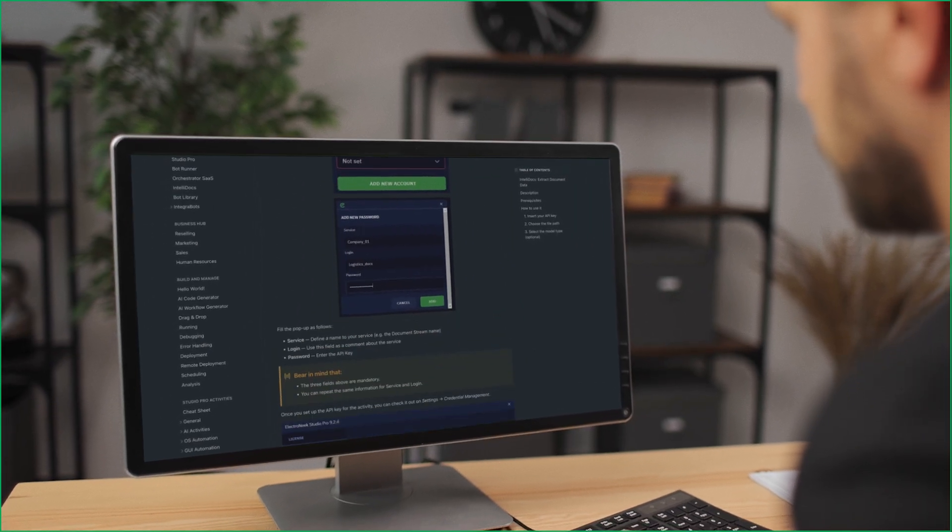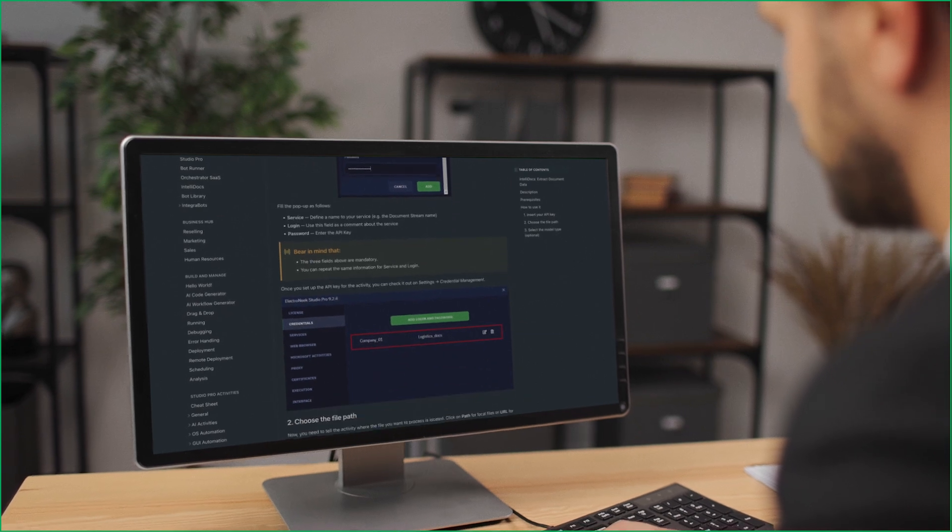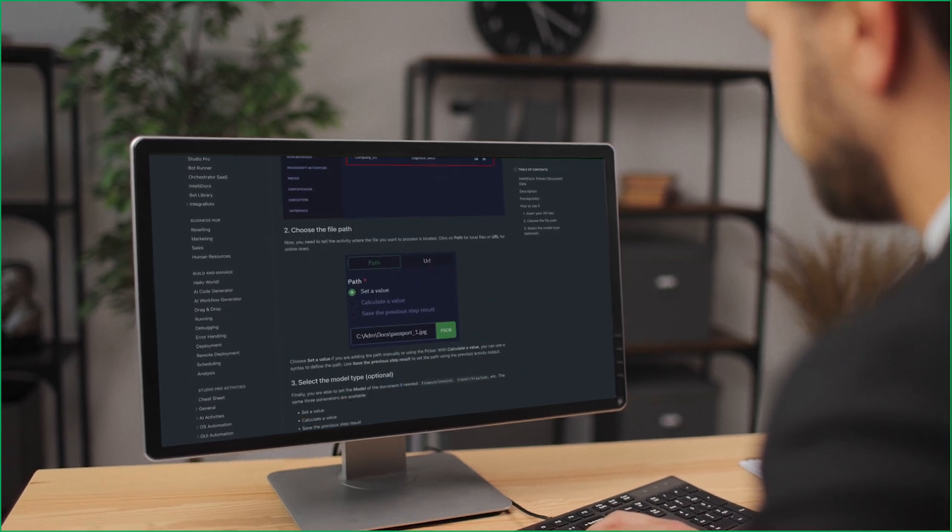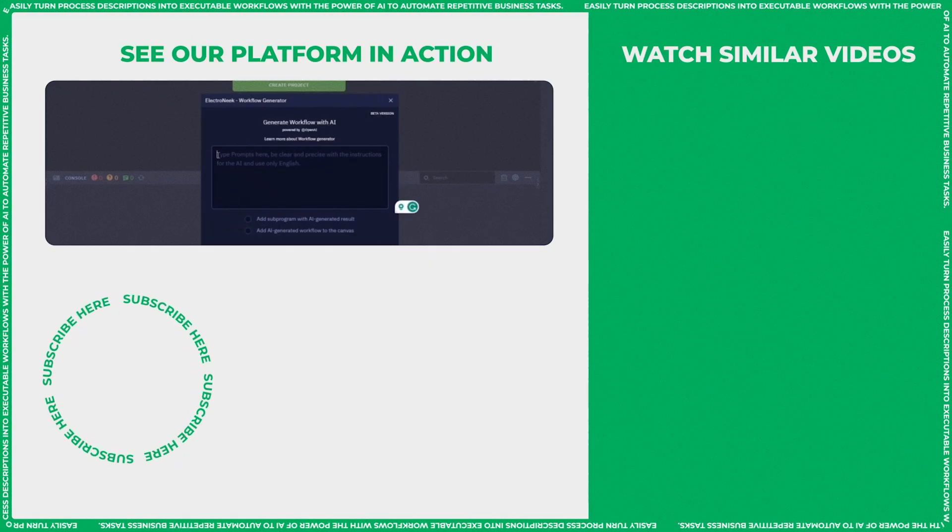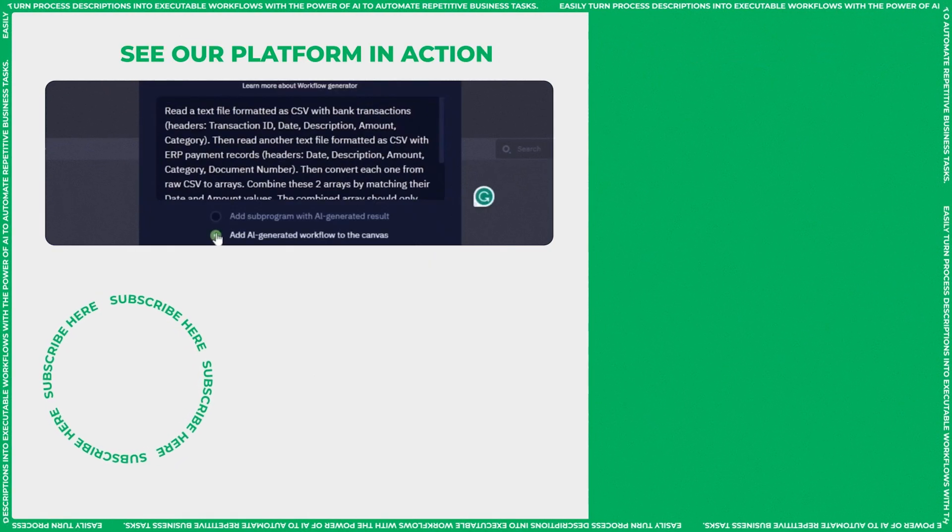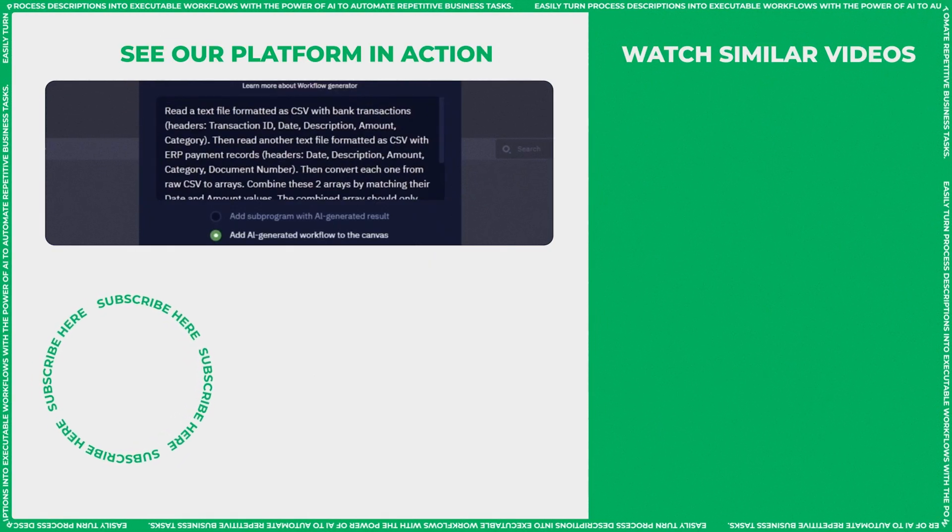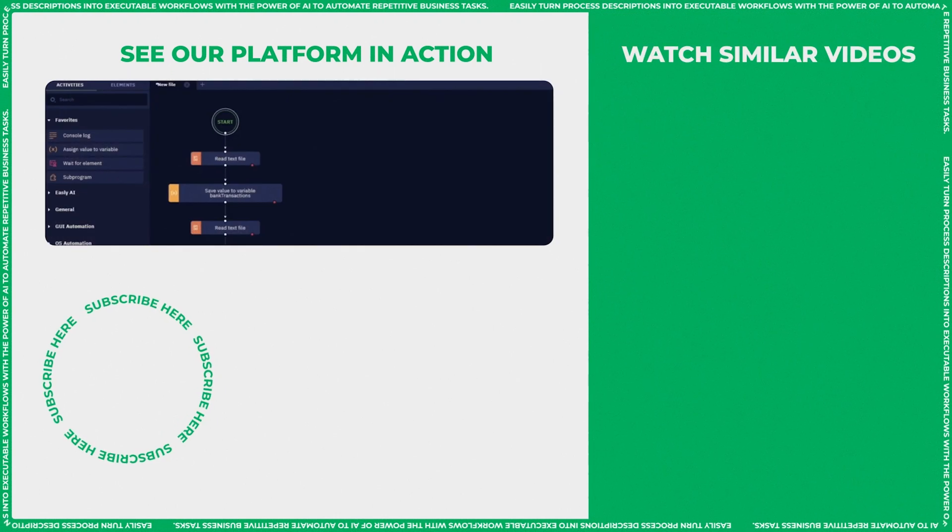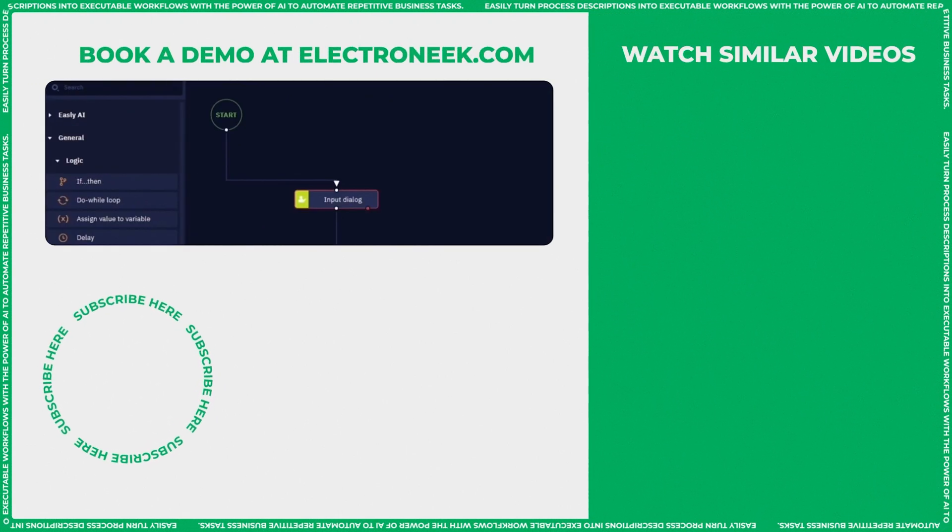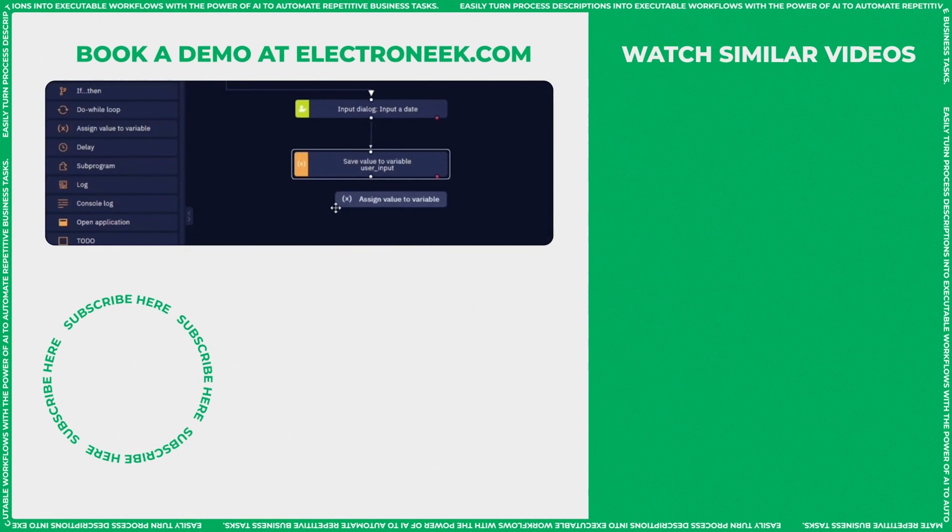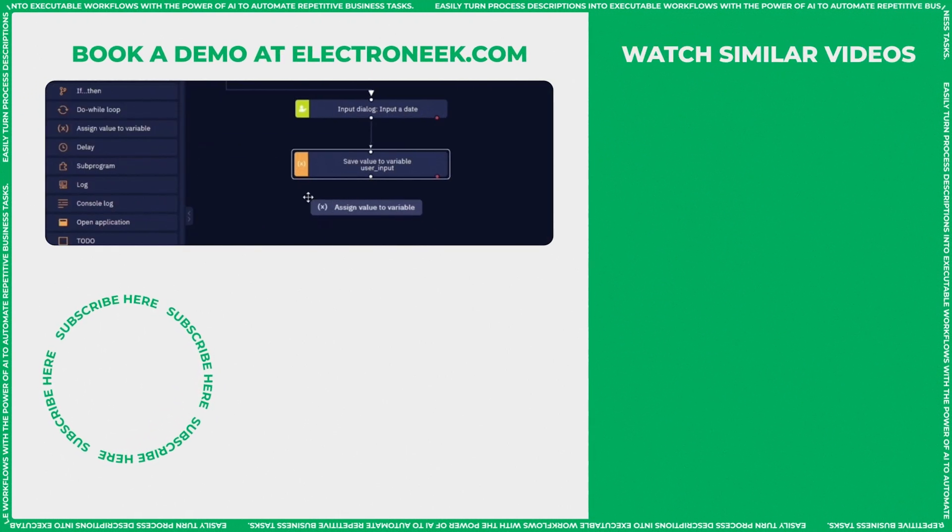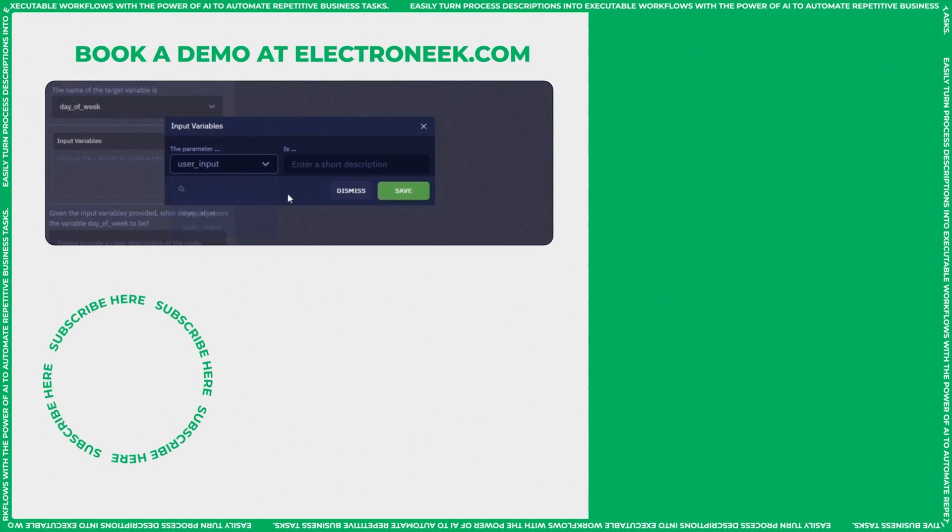So you've seen the growing power of Easley AI. Now head over to Electronique and let's create something extraordinary together. Easley AI, where words become action.